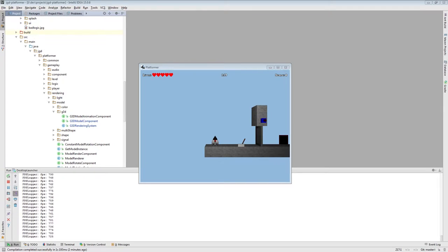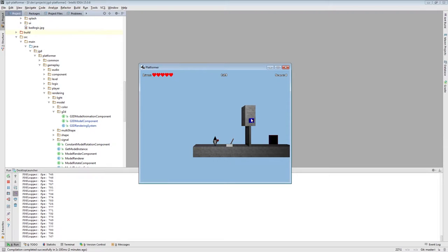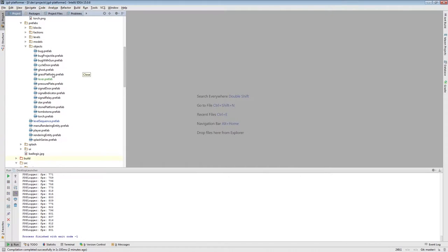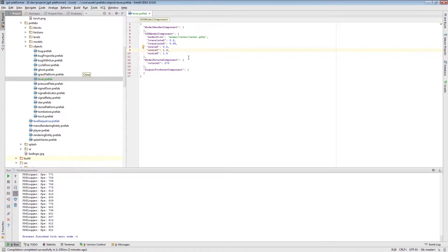In this episode, I've created a level which contains a door with a signal indicator associated with the same channel. You might think there's no way of actually opening this door. However, there's this lever entity. I've created a model for it in Blender, and I've also created a prefab for it already, just to save some time.